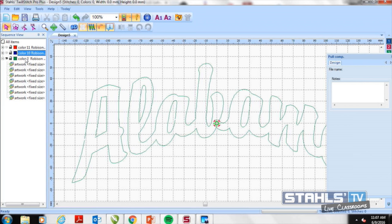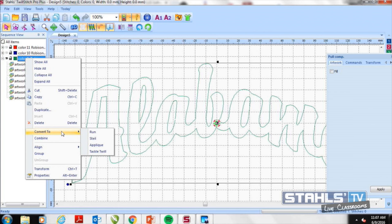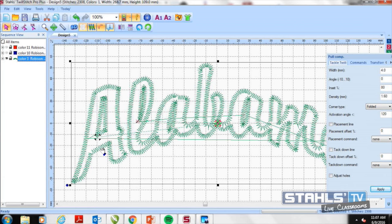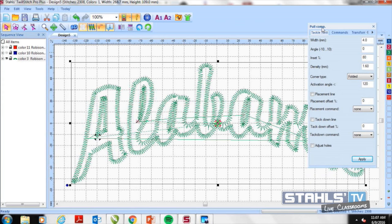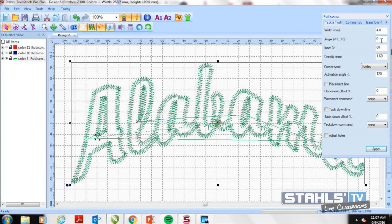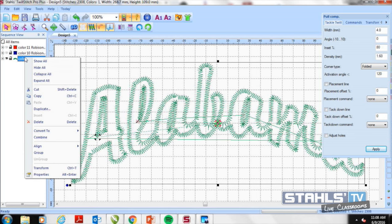Once I have everything set up, I'll start creating the sew file on the first color. With my artwork in the program, I need to combine and control everything, then transform it to stitches. I'll right-click and go to 'Convert to' — you'll see a variety of stitch types built into the system. The run stitch is your traditional bean stitch, the applique stitch is a satin stitch, and tackle twill is our zigzag. I'll select tackle twill for a zigzag stitch — it easily drops that stitch file across the vector artwork. I can adjust the width and angle in the properties panel on the right.